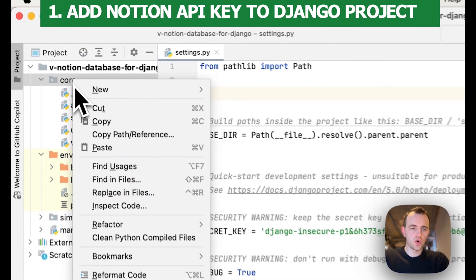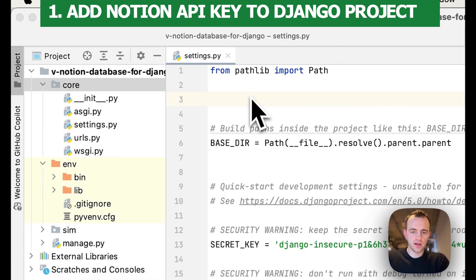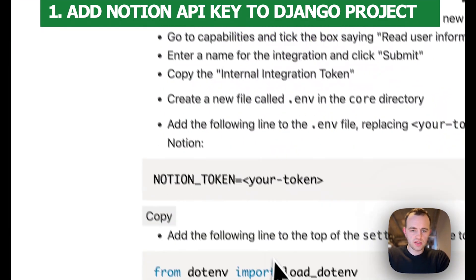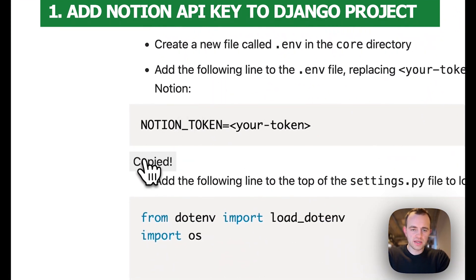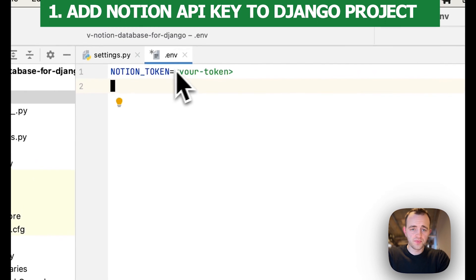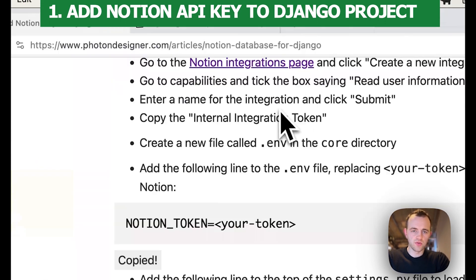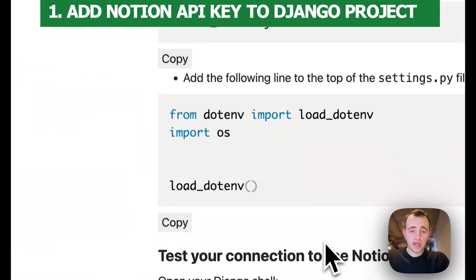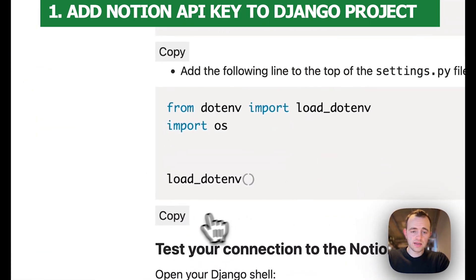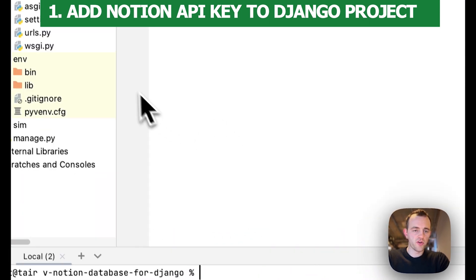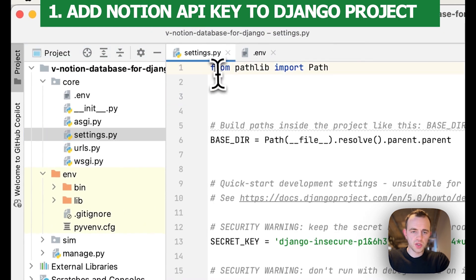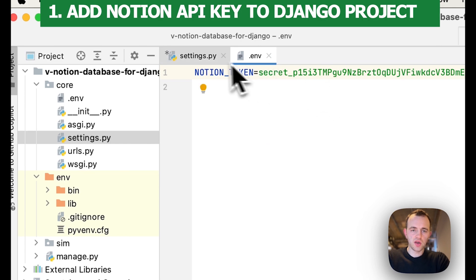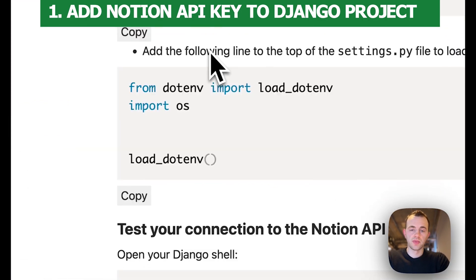Now come back here, go to core, and create a new file called .env. Go back to our instructions and copy the template, paste that in, and then add our token — which we just got. Copy the token and paste it in. Now we're going to add the following lines into our settings file to load the environment variables. Go to the top of our settings file — this will load these securely when our Django app runs.